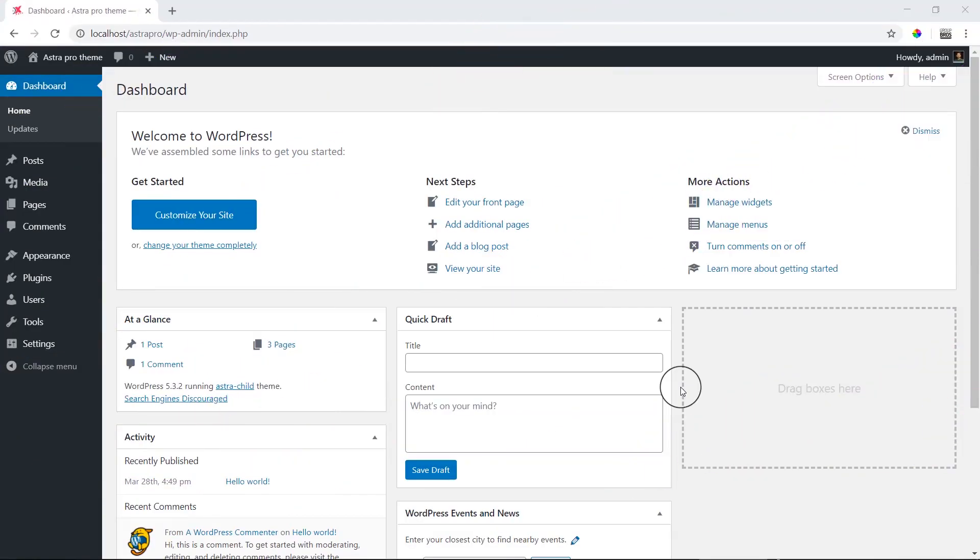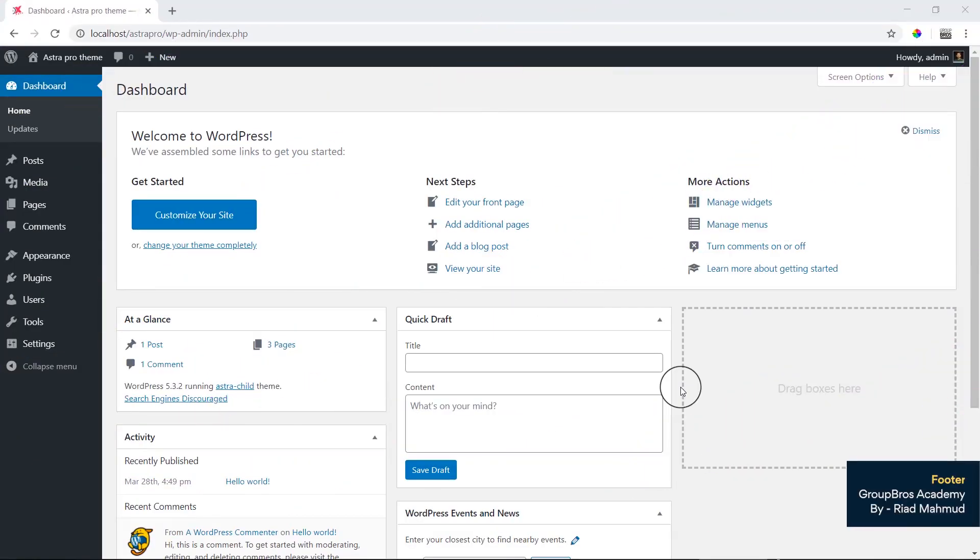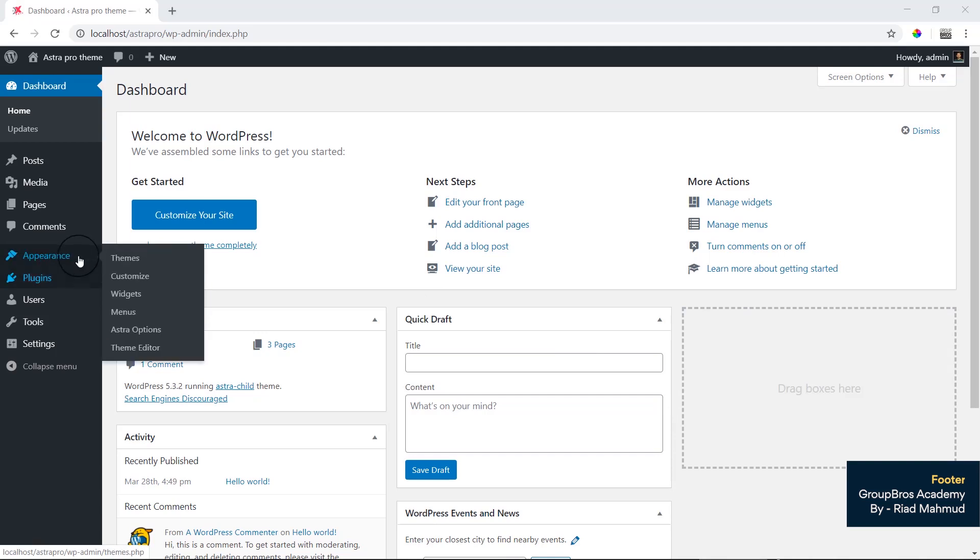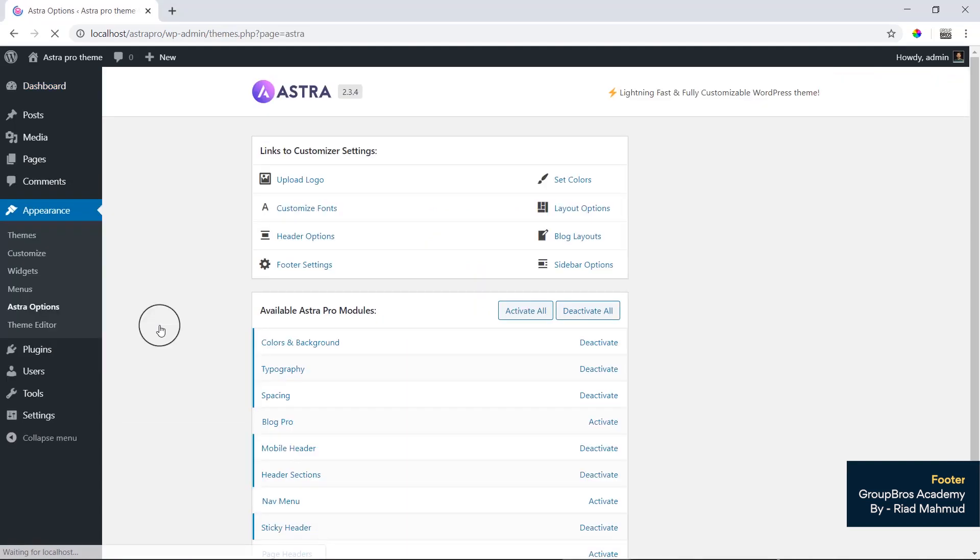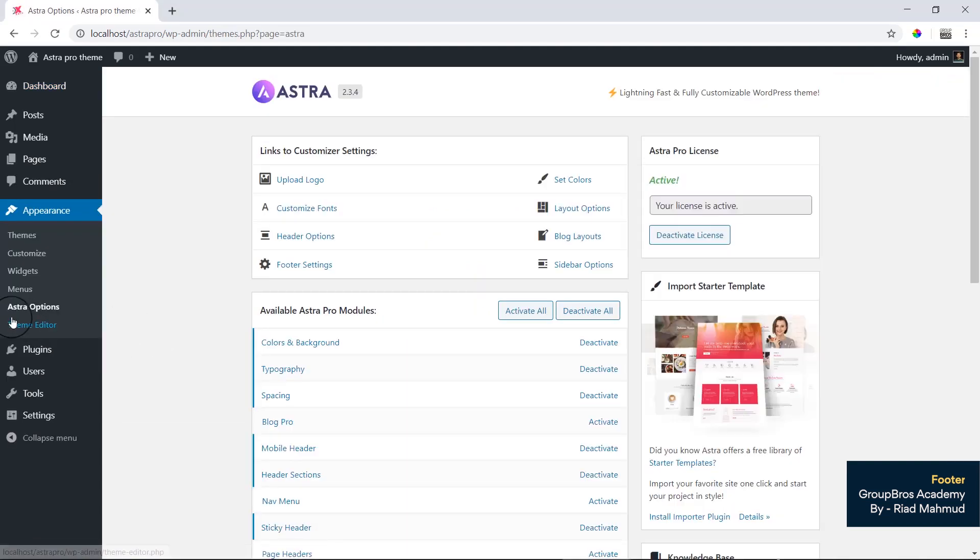Hi guys, in today's video we will see Astro Pro Footer. We will see Astro Pro Footer in the Pro module active, so we will start the Astro option.